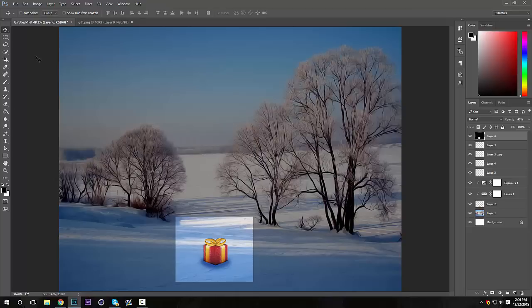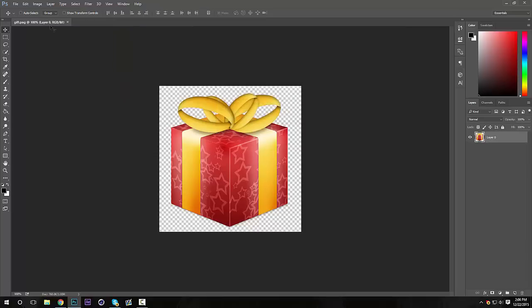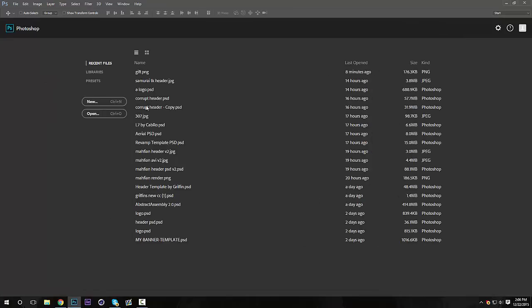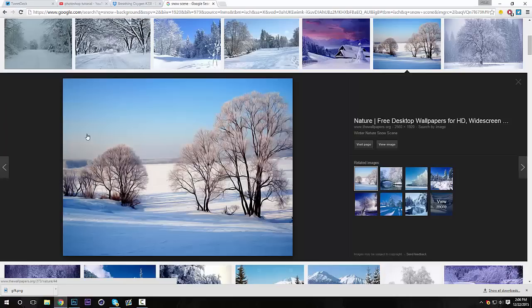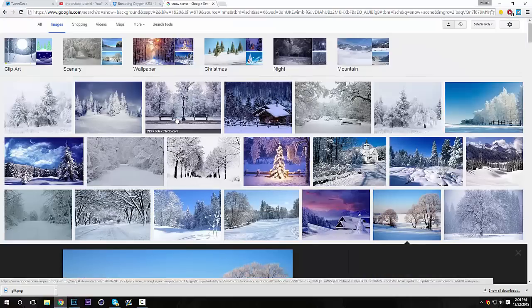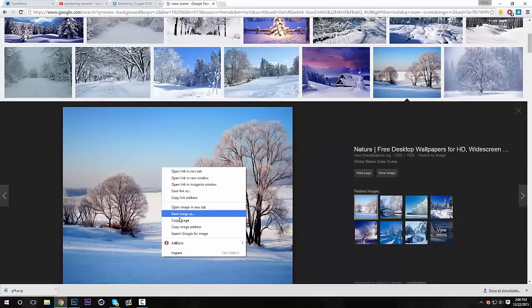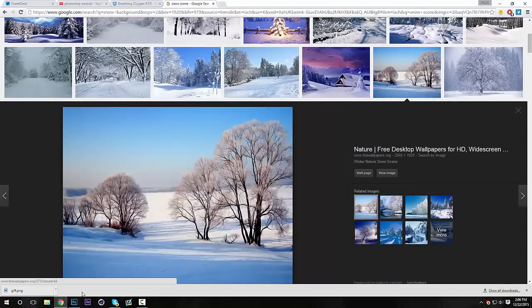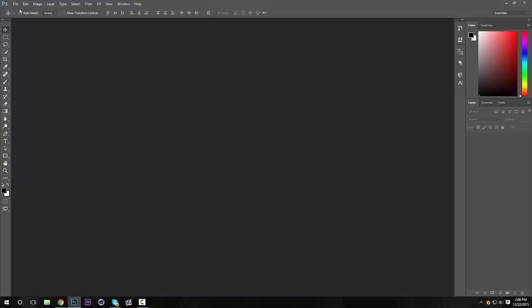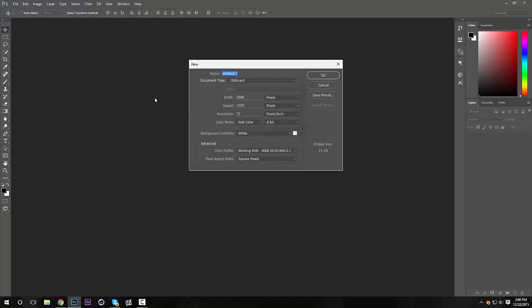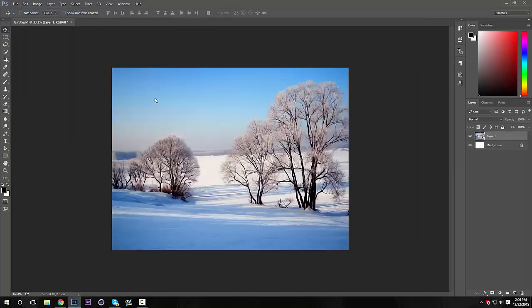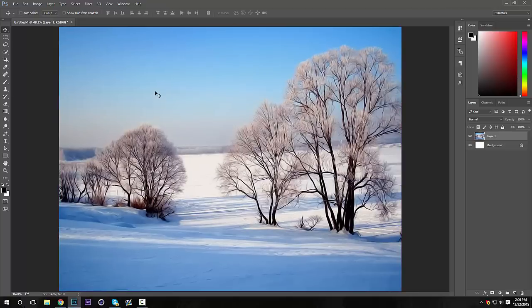The first thing I'm going to do is get my background that I want to use. I'm just going to use the one that I used before. Copy image, new, Ctrl+V. So now I have my background.